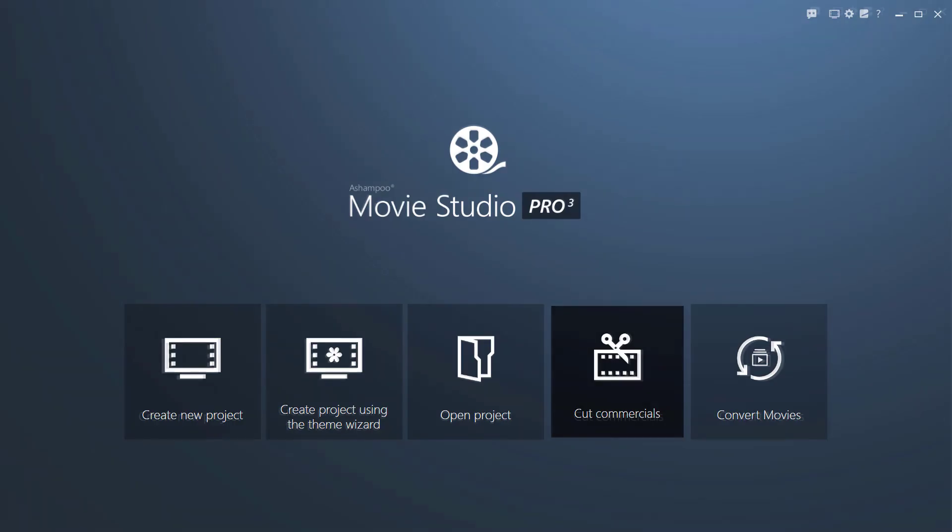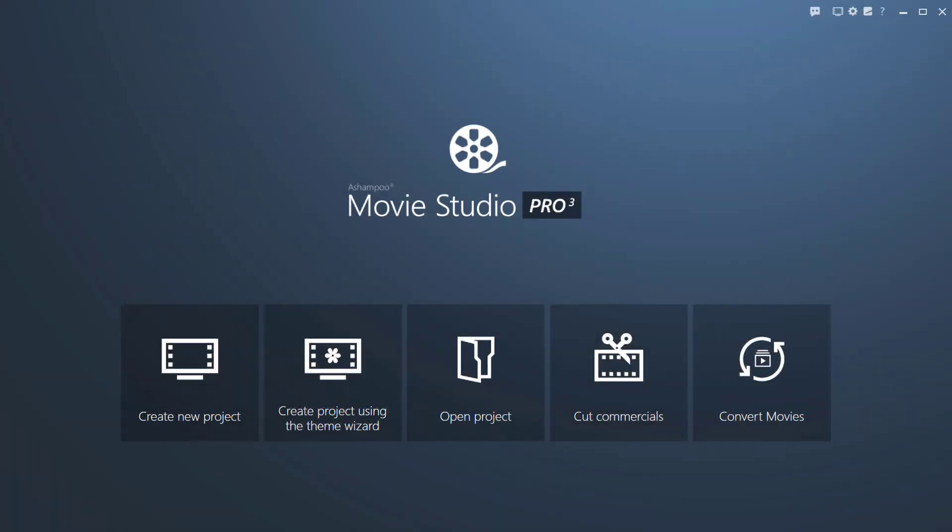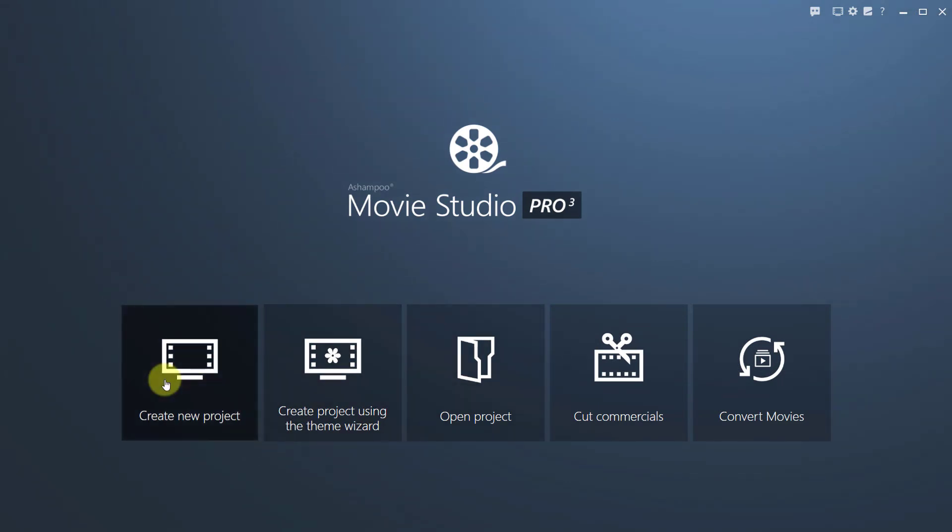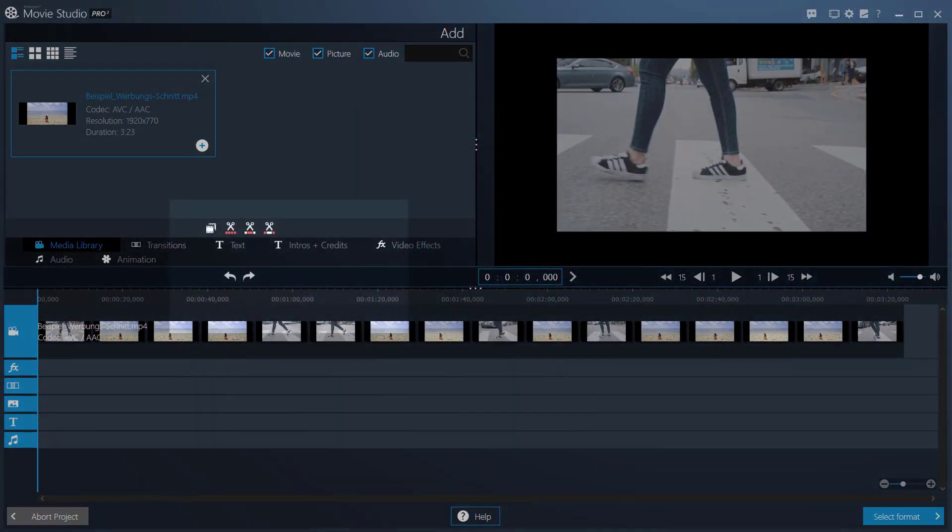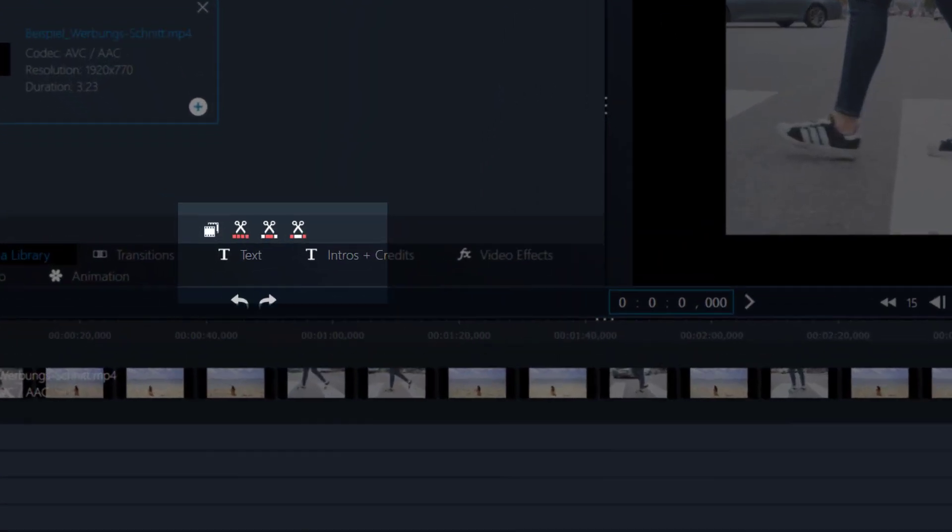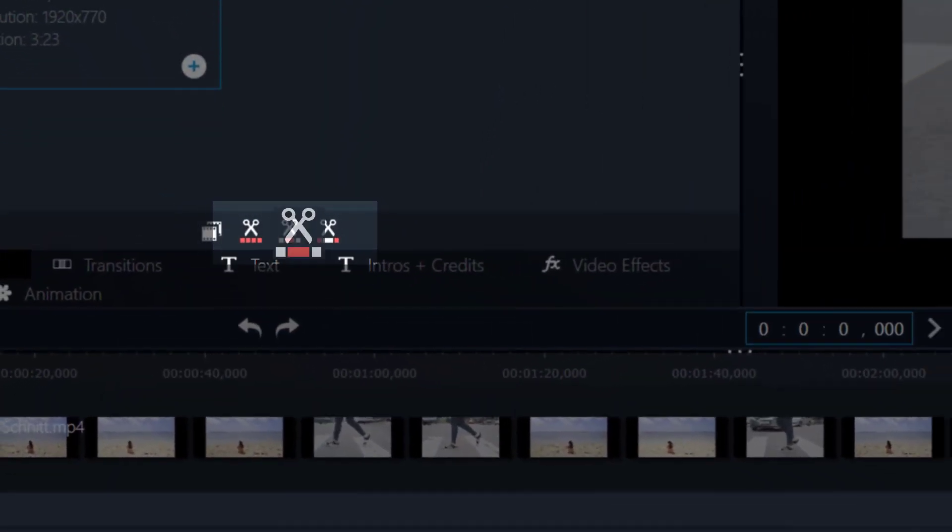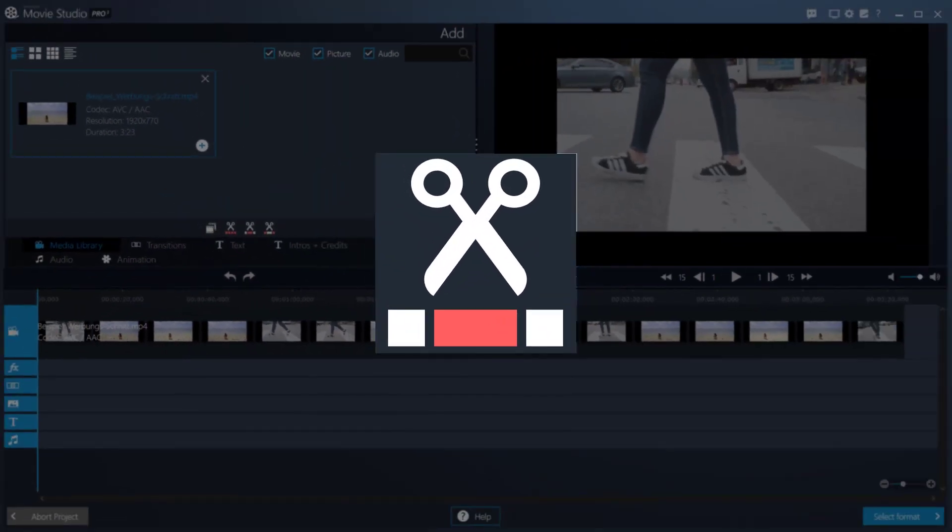But you can also use this feature from within the video editor, for example in expert mode, as briefly shown here. It is available through this icon and present in both simple and expert mode.